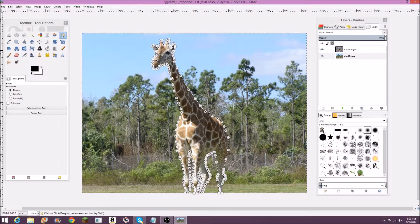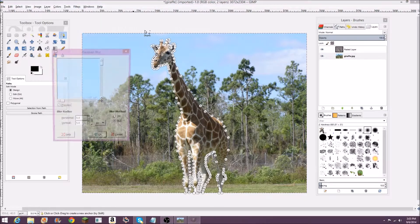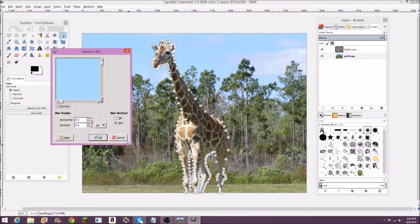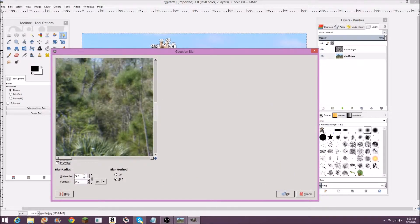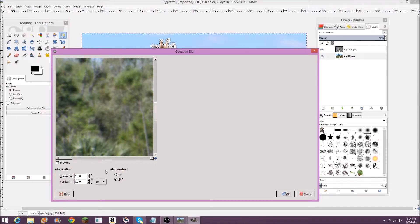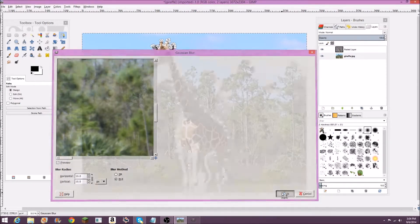You're selecting the whole background of the draft, and you're going to go to Filters, Blur, Gaussian Blur. You're probably going to want to do maybe like 10. You can choose any value you want — you can see what the blurriness looks like, and then you just hit OK.